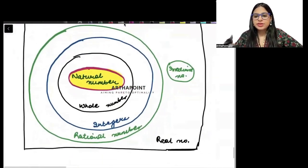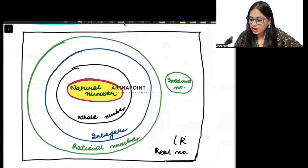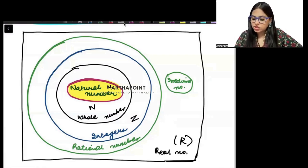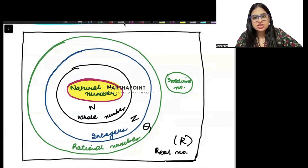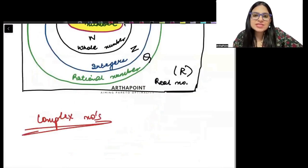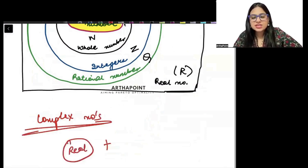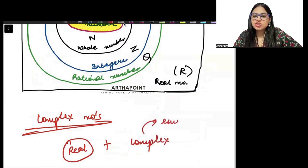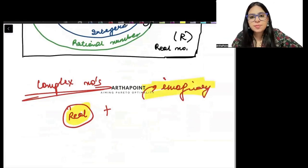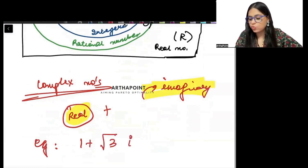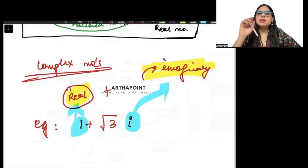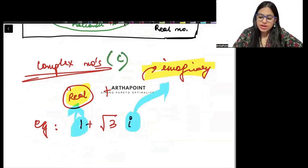Real numbers are represented by R; natural numbers by N; whole numbers by W; integers by Z; rational numbers by Q. Beyond real numbers, there are also complex numbers, which are not in the book but worth explaining. Complex numbers have two components: a real number component and an imaginary component. For example, 1 plus root 3 times iota — the iota part is imaginary and the 1 is real. Complex numbers are represented by C.